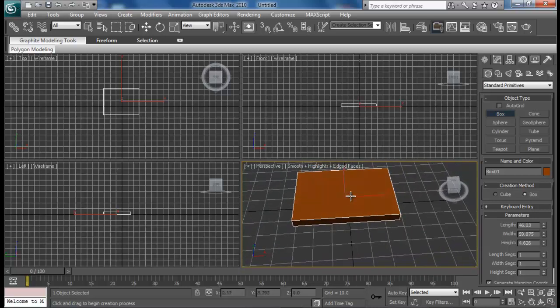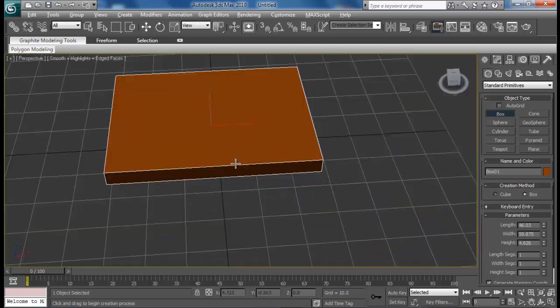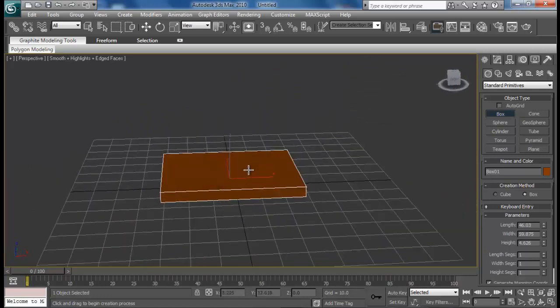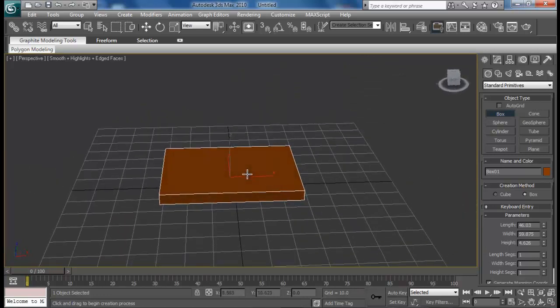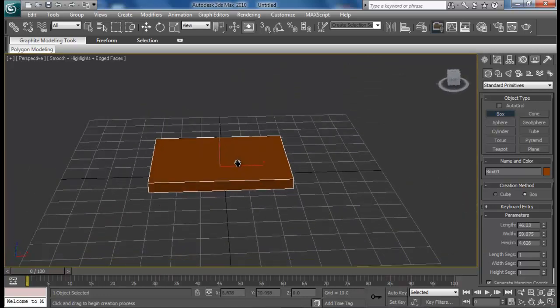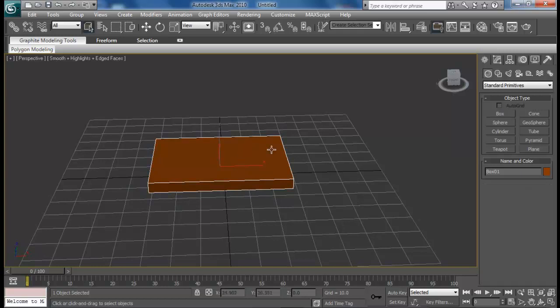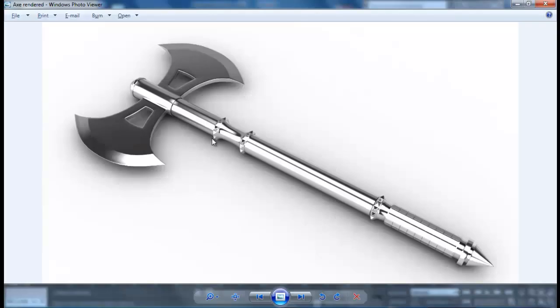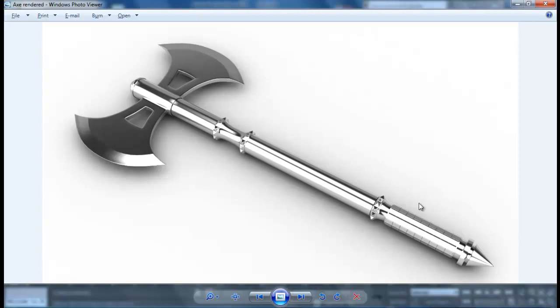Now let me go full screen on perspective view, that's Alt+W if you're new to Max. We have the axe blade on both sides and a rod in the middle. We'll be creating one piece blade at first, mirror that, and then create this part.